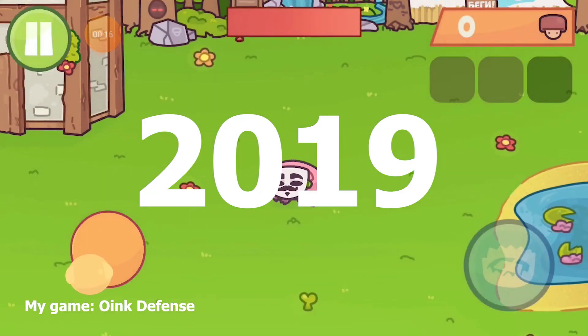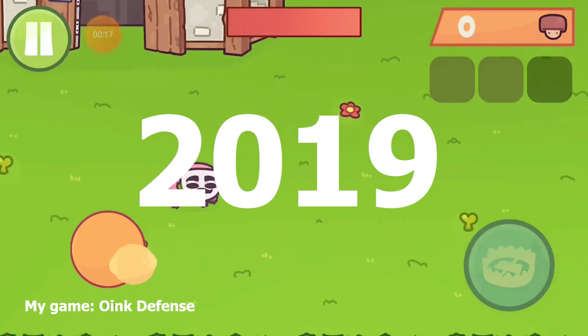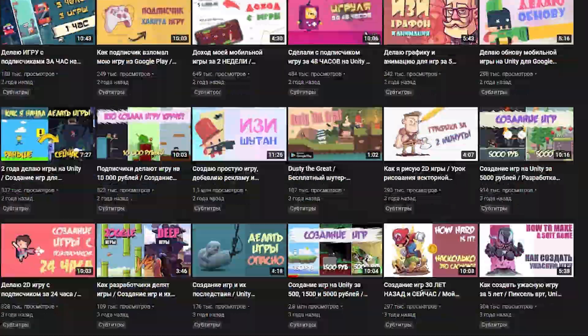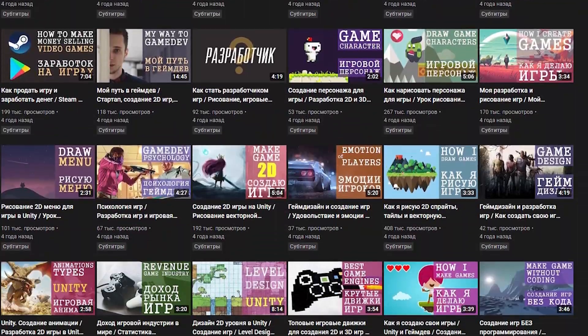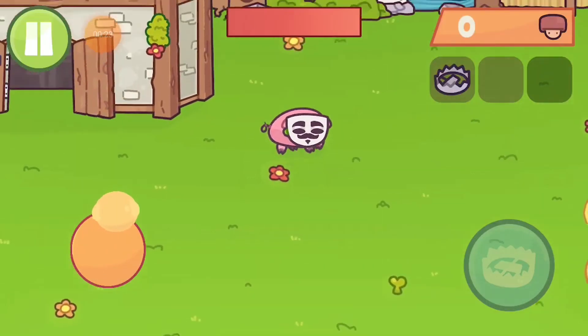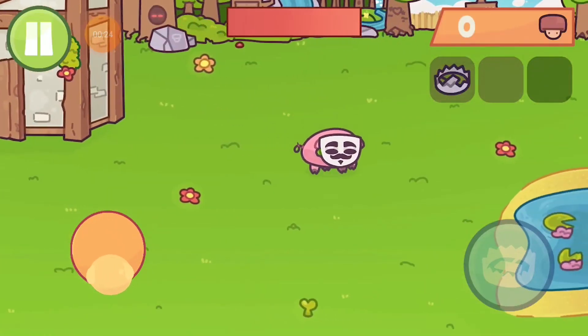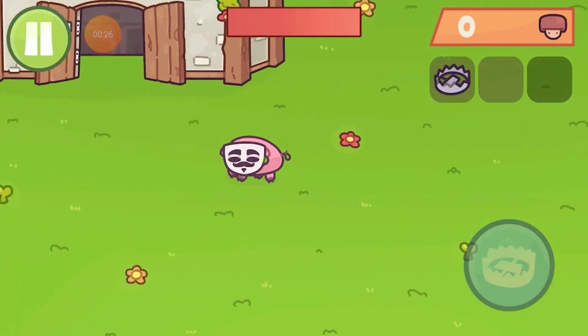I've always wanted to develop games. In summer 2019, I got inspired by some game development videos on YouTube. I wanted to make something similar, but I had no idea about how game development worked.